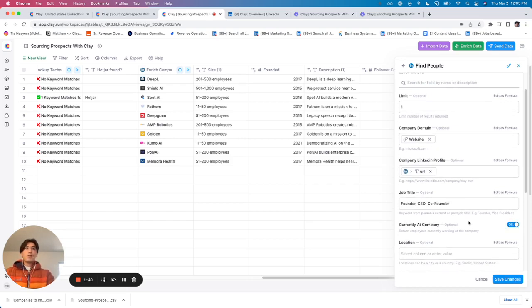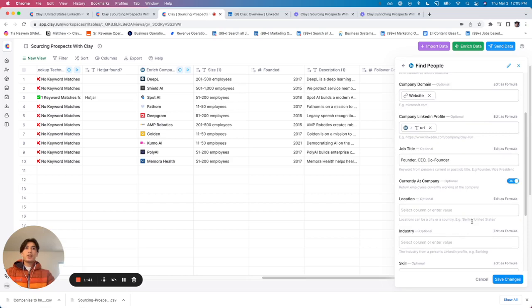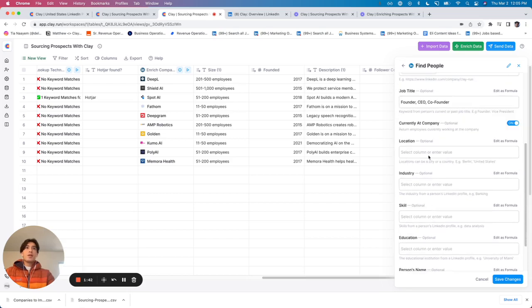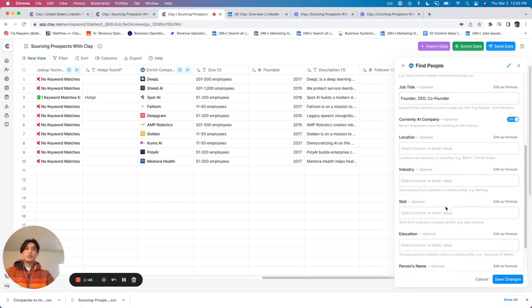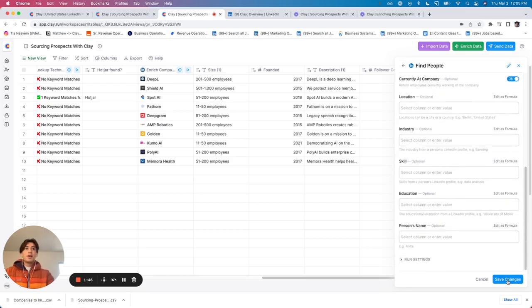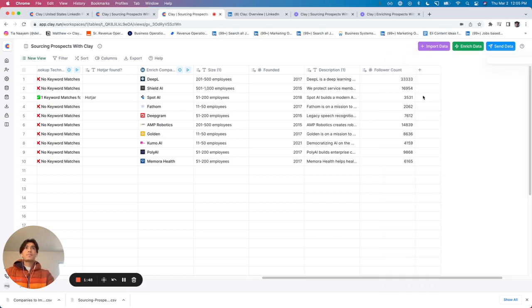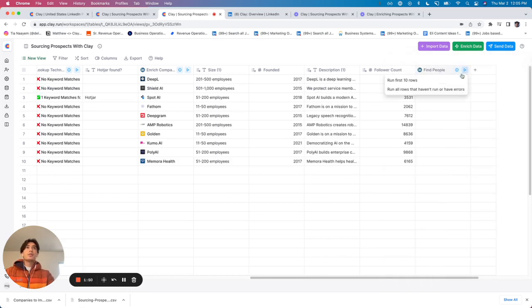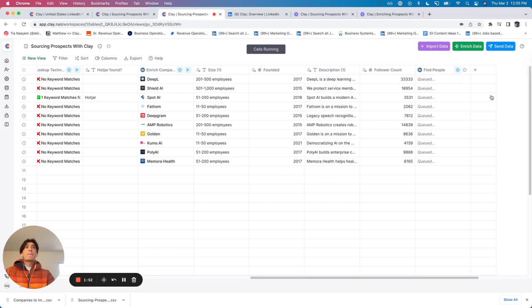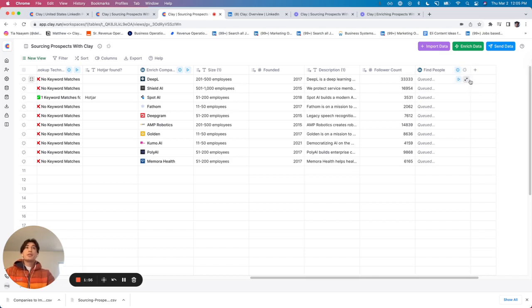So I'm going to say yes, I want them to currently be at the company. These additional filters do not matter to me, such as location, industry, skill. And I'm going to click save changes. Then I'm going to go ahead and run that for the first 10 rows. You'll see what happens is for most of these companies, there's going to be a match.